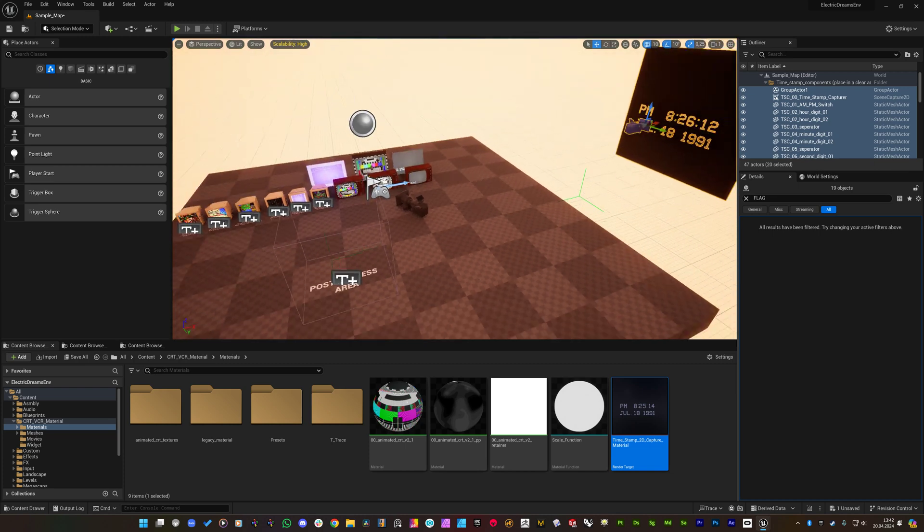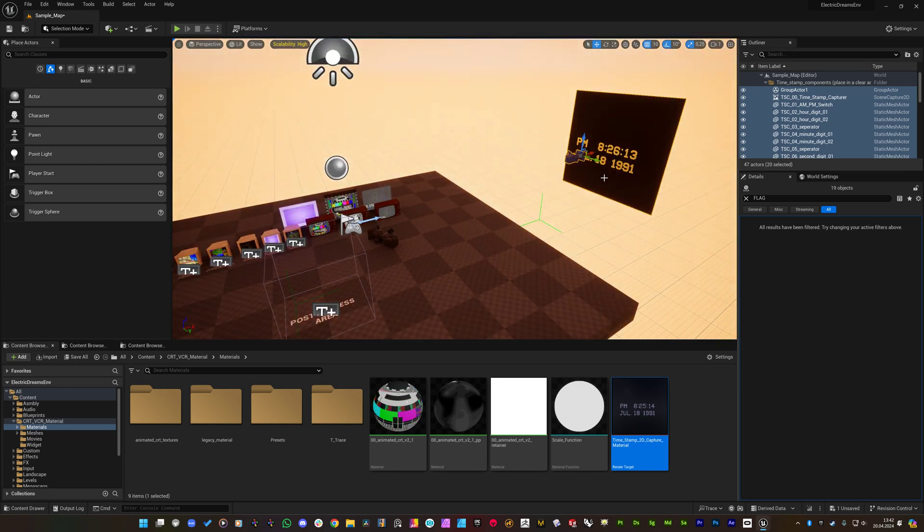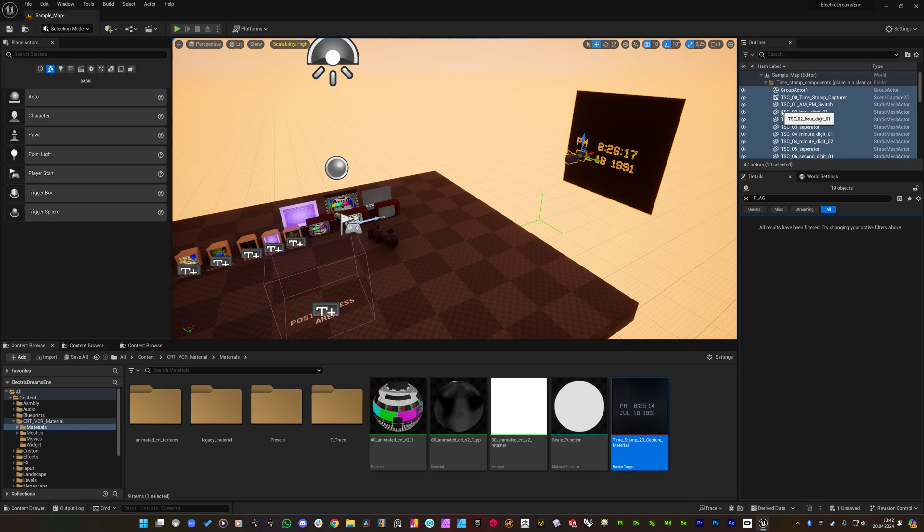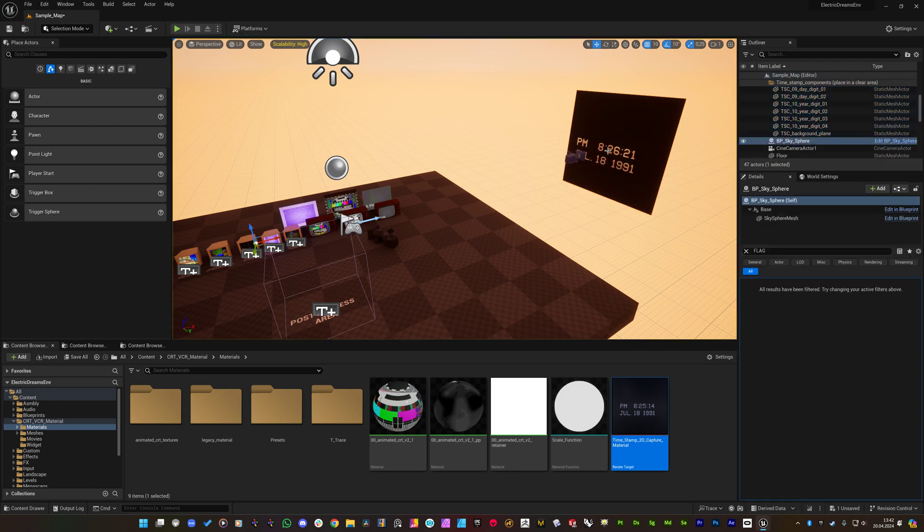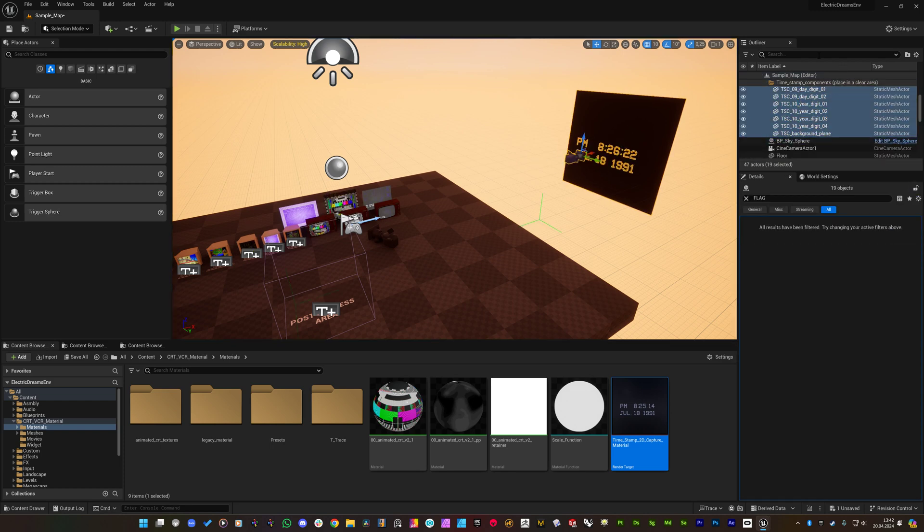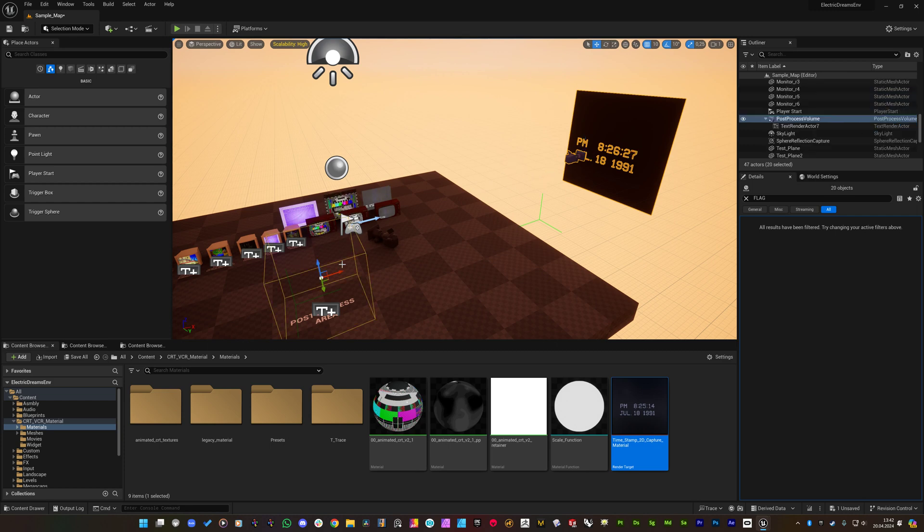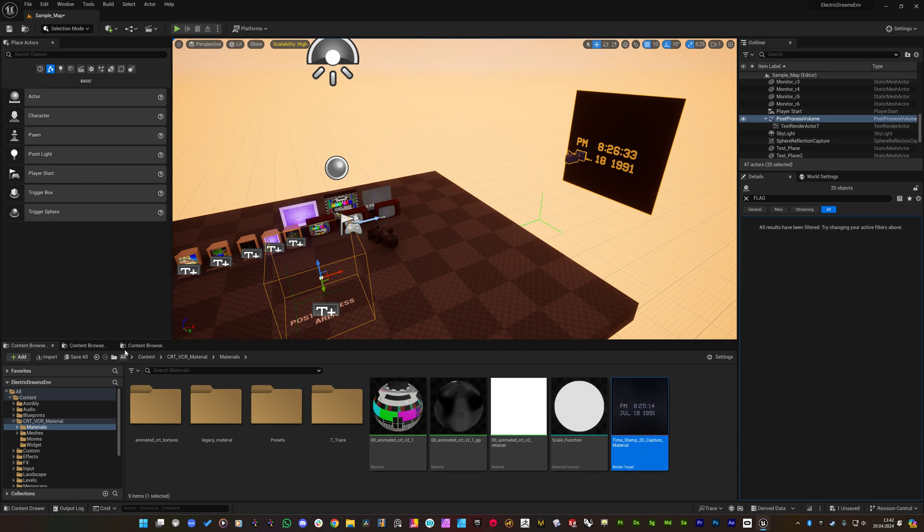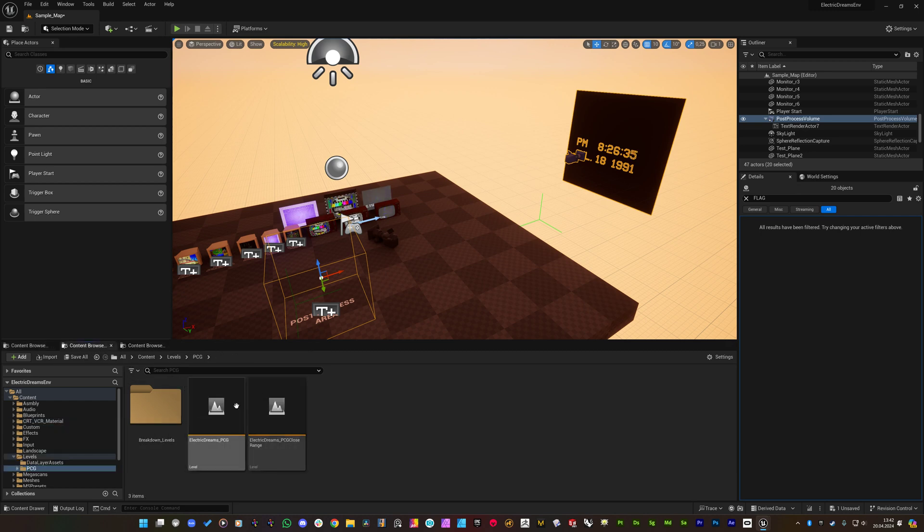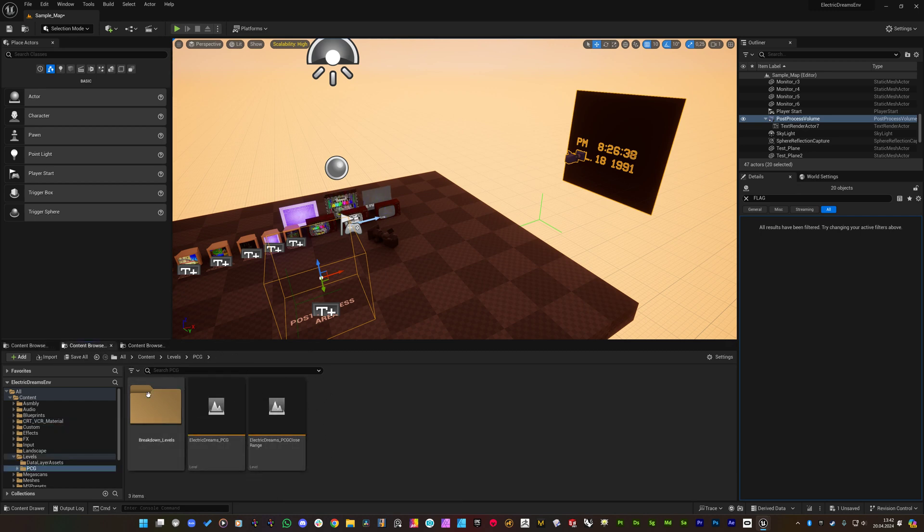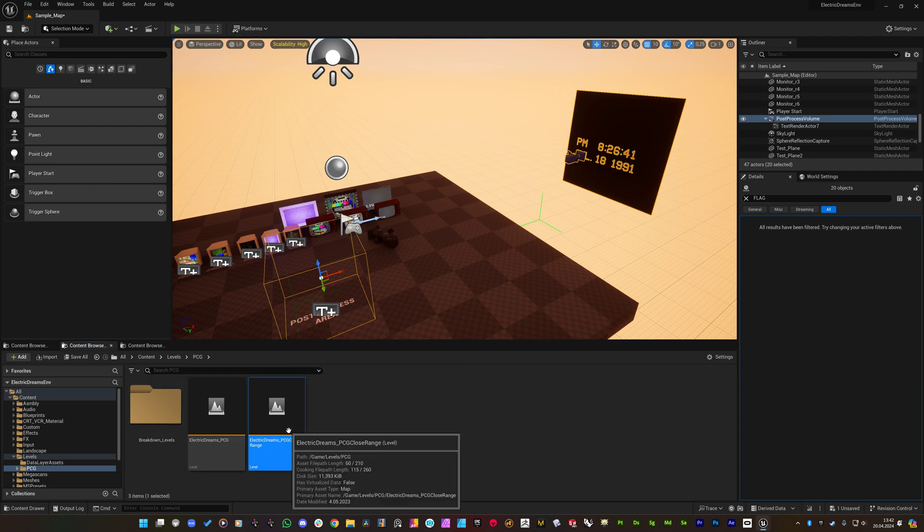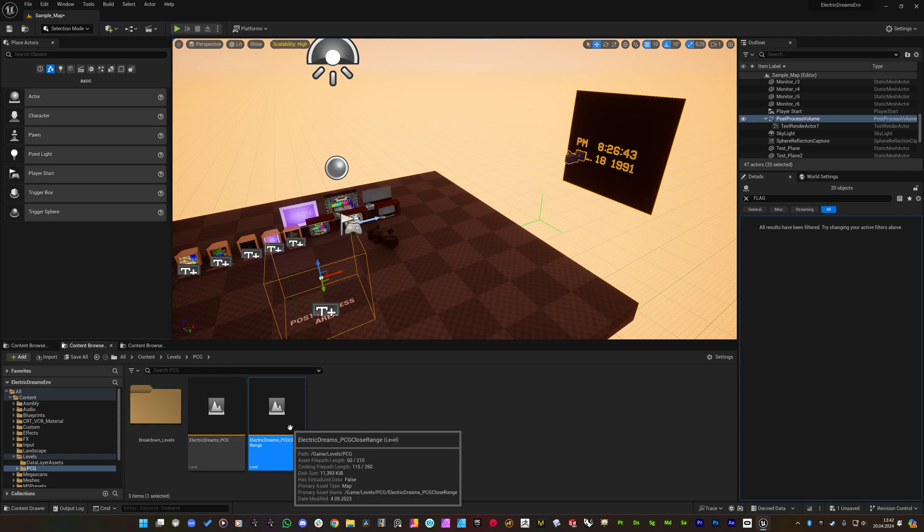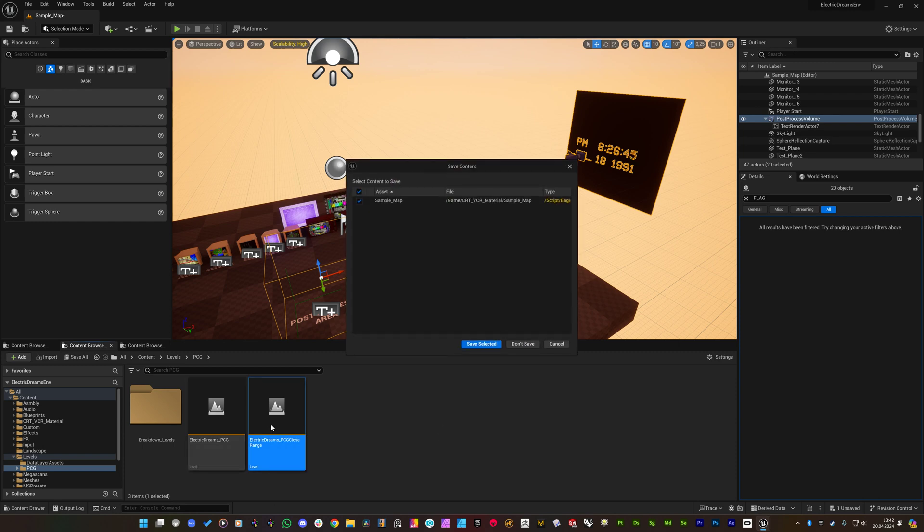Now we are going to use this setup on the Electric Dreams environments and levels. So by clicking one of them it selects all of them. And also I am clicking with shift to this post process volume and I will press control and C to copy them.